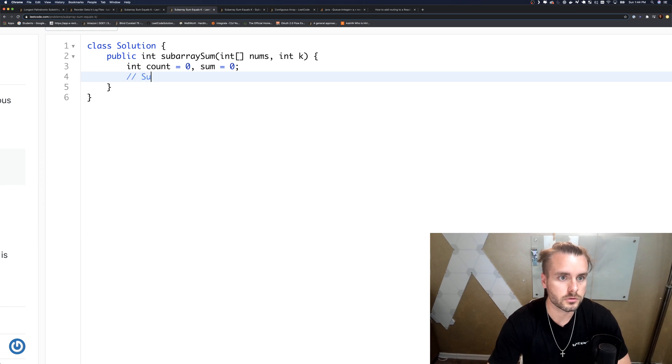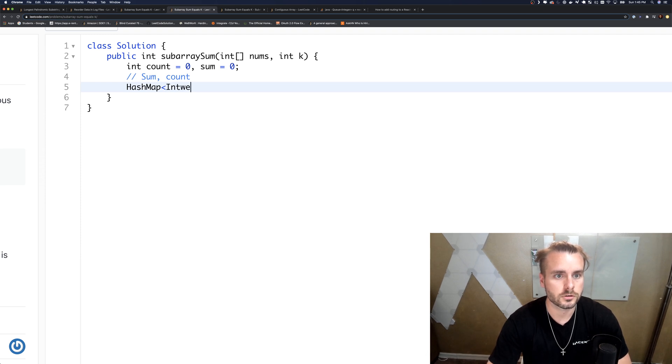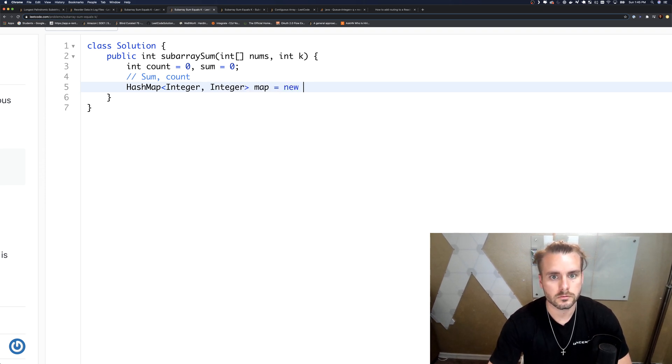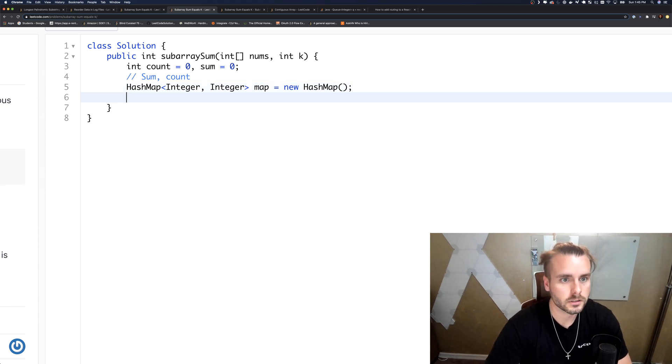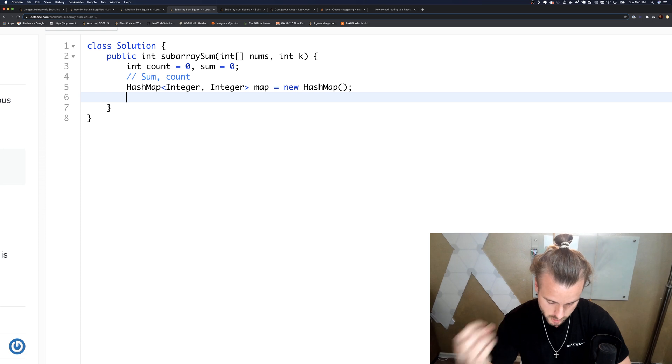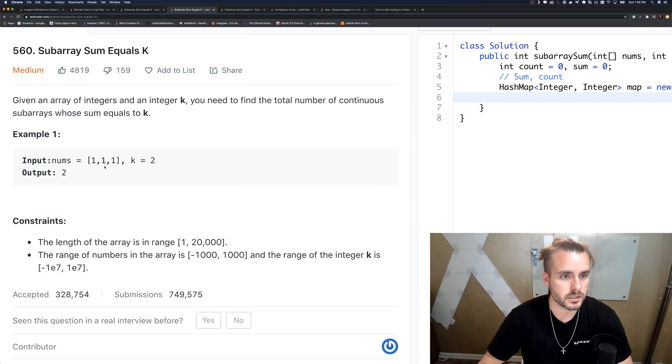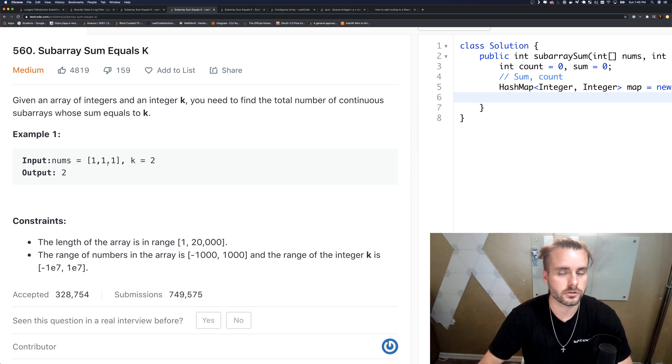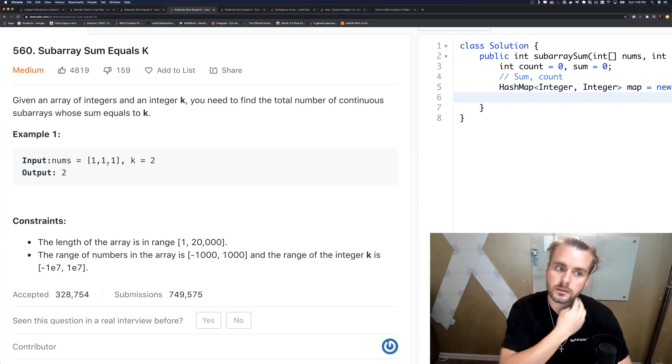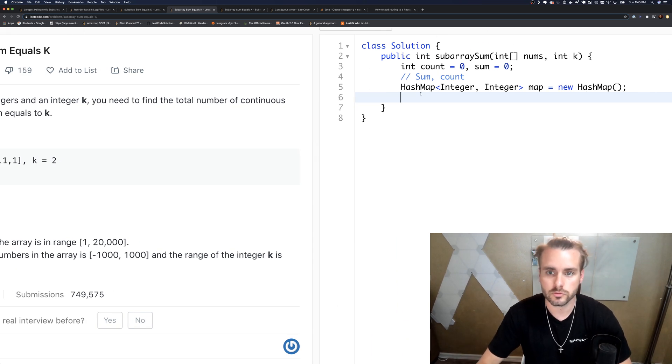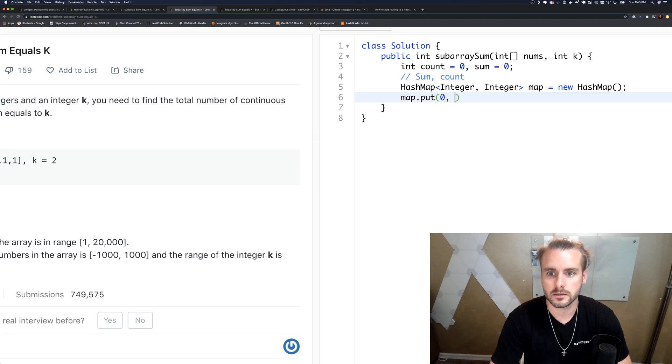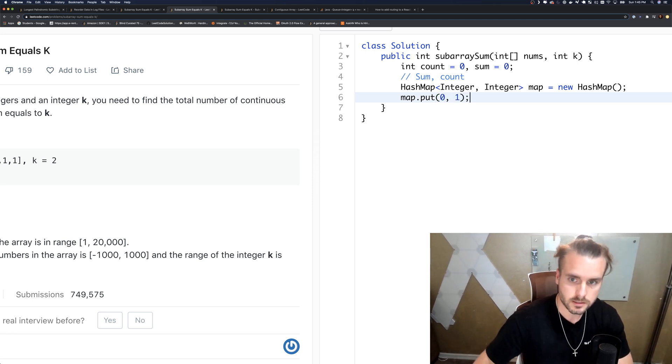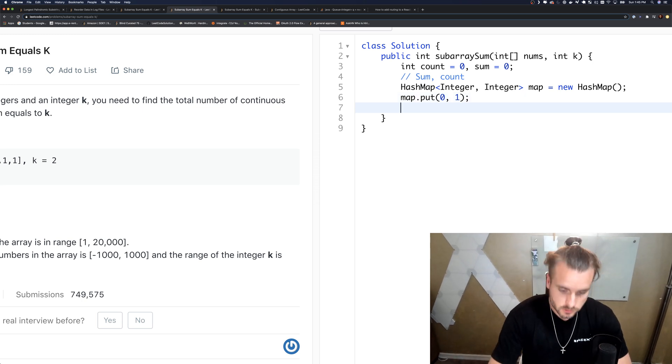So I'm going to do HashMap Integer, Integer. The first integer is our sum followed by our count. We want to add a sum of zero because when we get to here, we want to do two minus two (sum minus K), which equals zero. So we can get that, we want to add that to the count. So to do that, we need to put map.put a sum of zero, because we're going to check to see if the hash map contains the sum minus K.